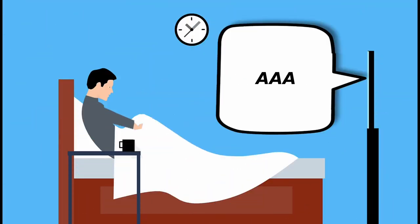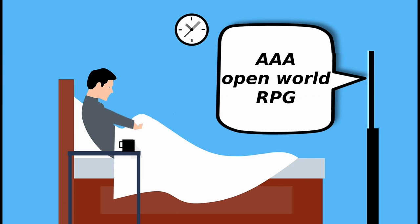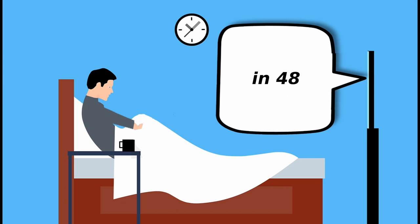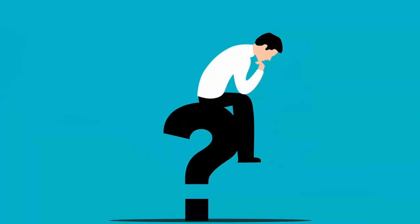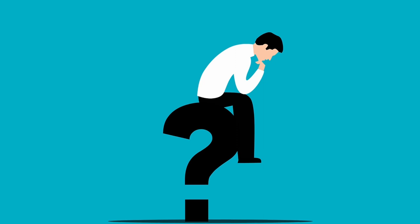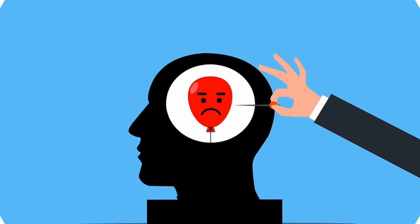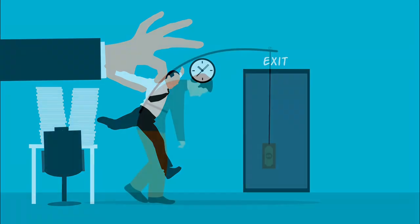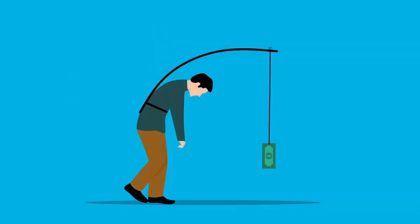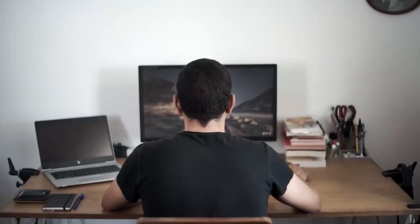someone else created a triple-A world RPG in 48 hours on his toaster. So you think, I want to be as successful, but that's not possible if I spend my day doing nothing. You get negative feelings about taking a well-deserved break. This feeling builds up to a bad form of motivation, which leads to staring at your screen more and more while taking less breaks and having less fun.